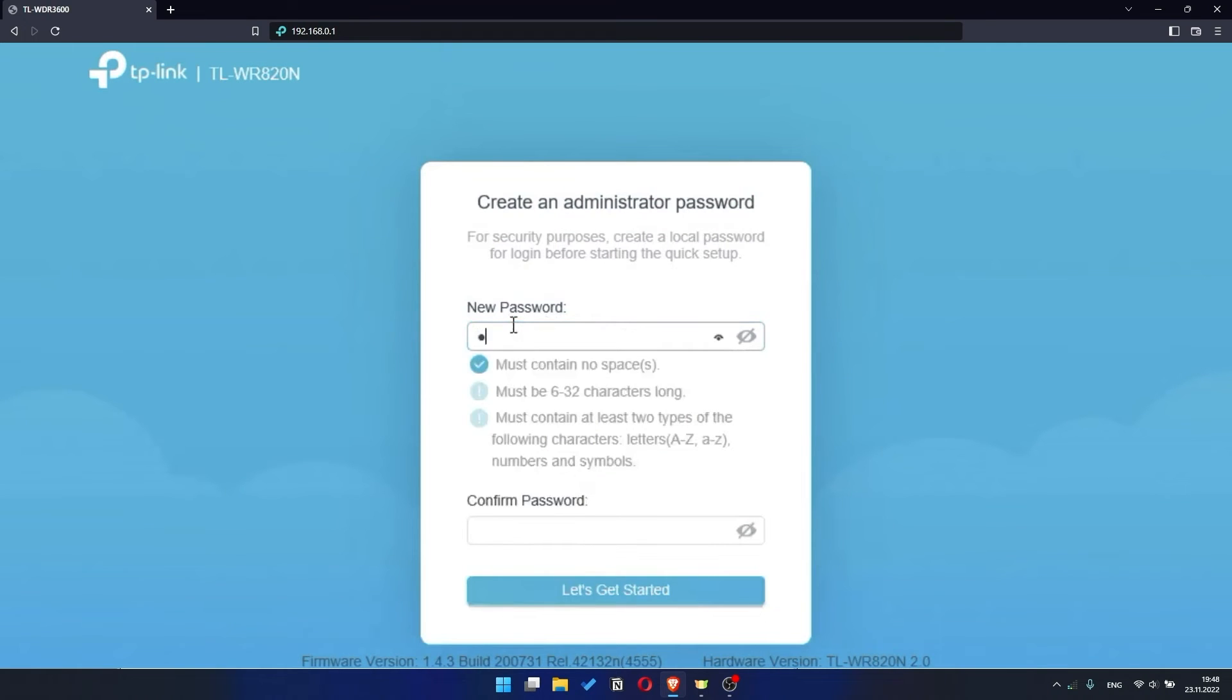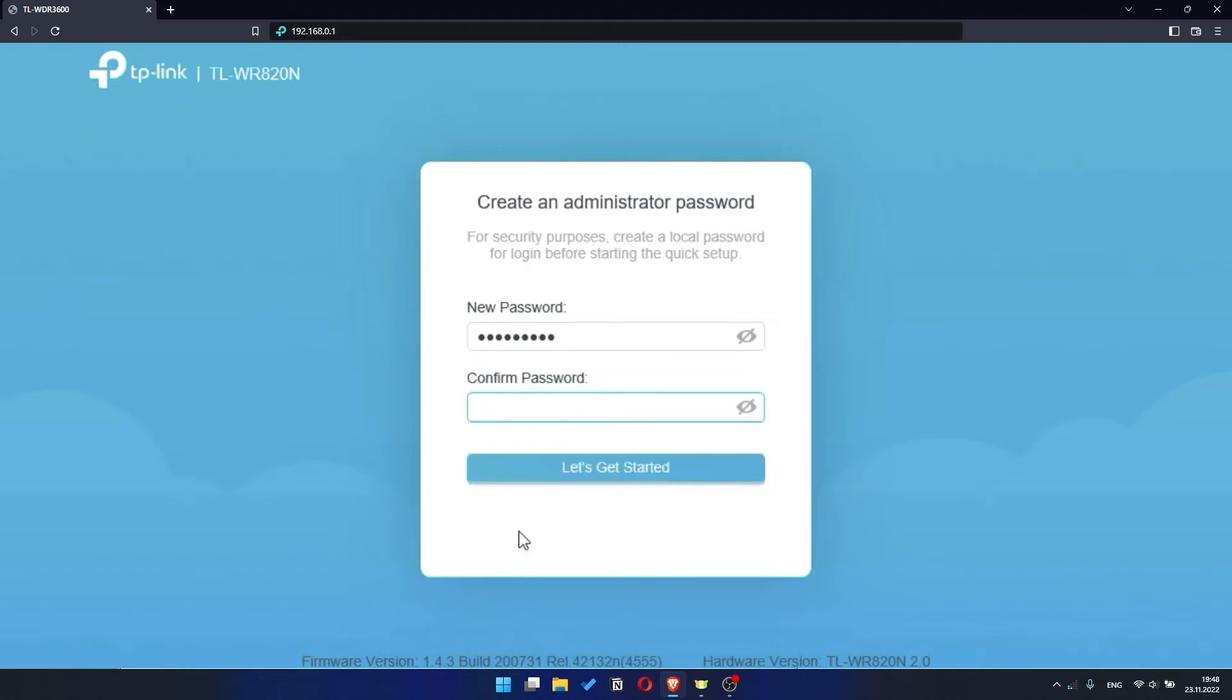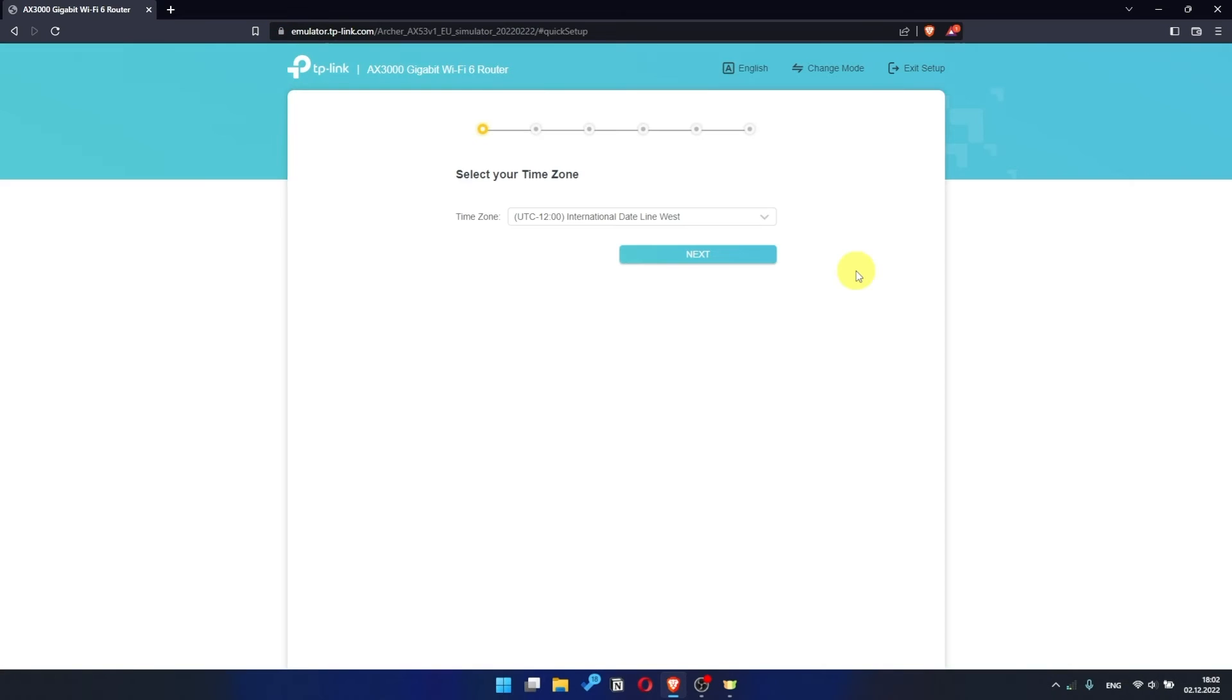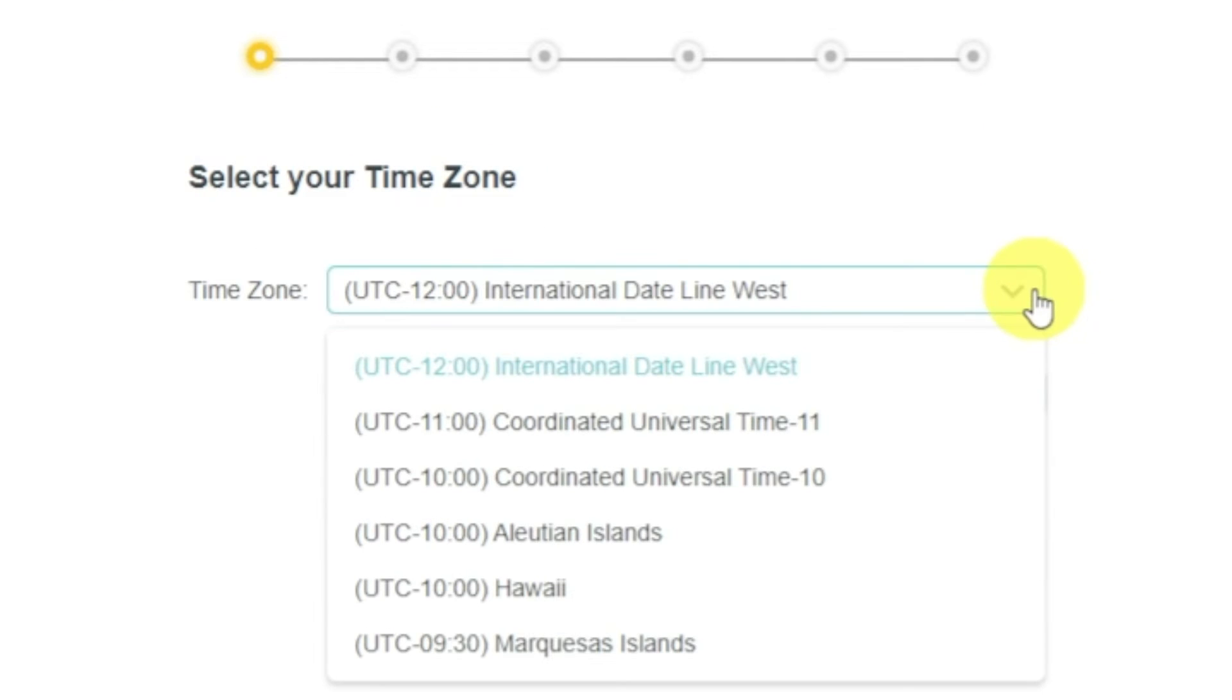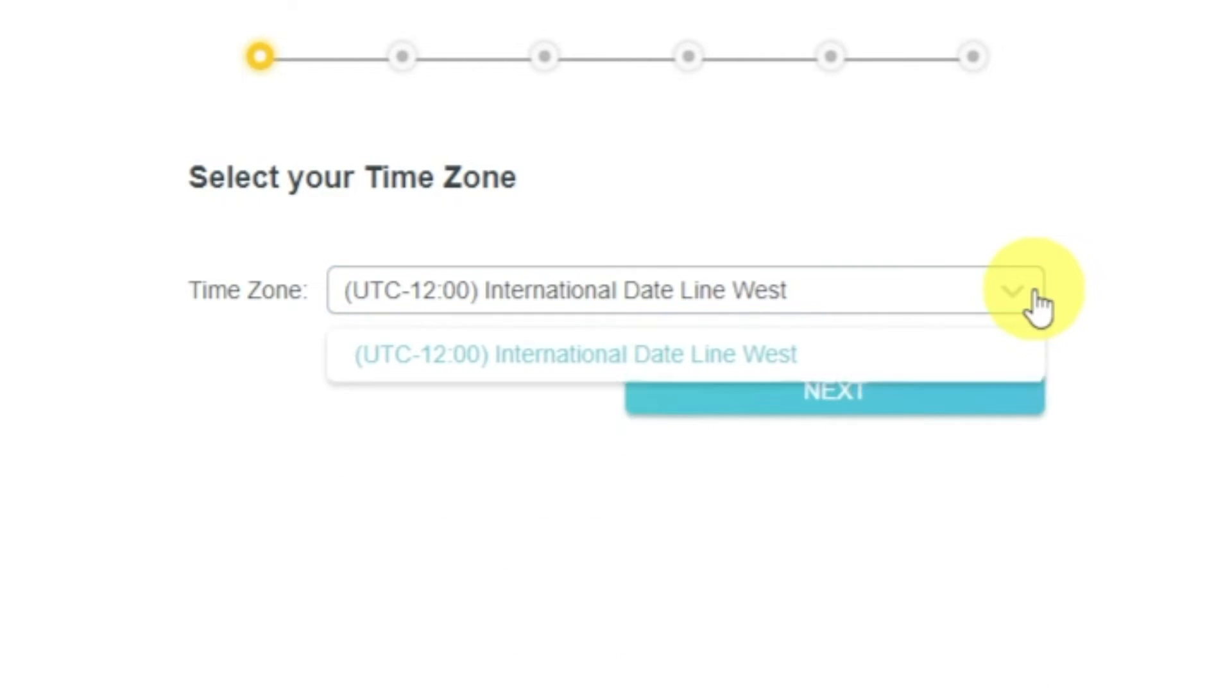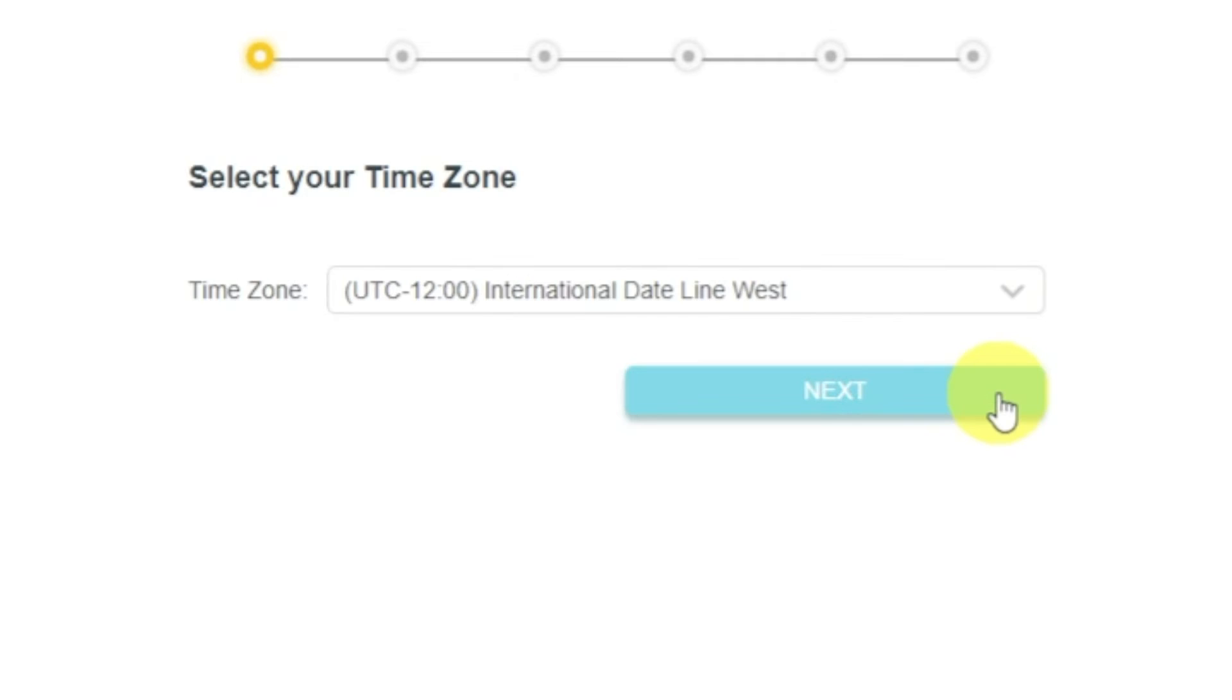So, at first you need to set a password for the personal cabinet of your router. Click on the Let's Get Started button. I should also warn you that depending on the firmware version, you may not have some setup steps or they will be in the wrong order. Trust me, you got this. Just watch the video and follow instructions. On the first screen, select your time zone. If you don't remember which one you have, select any and click Next.